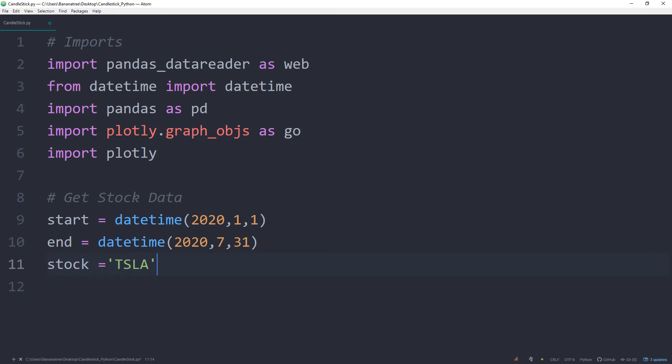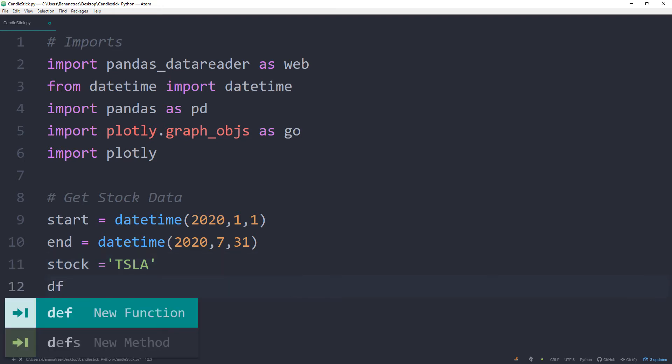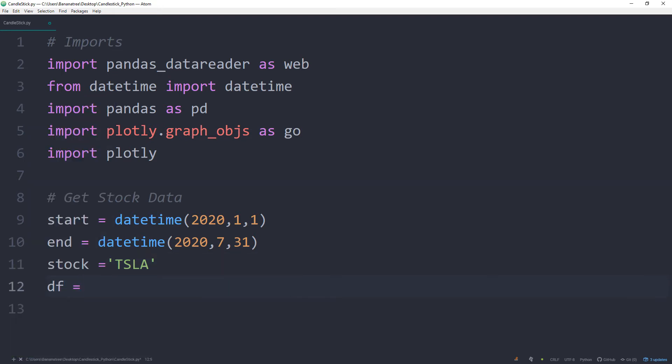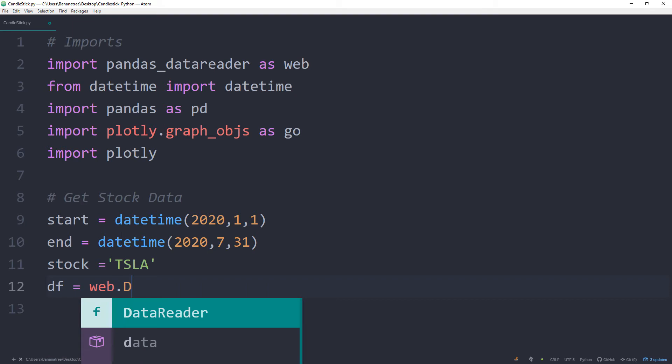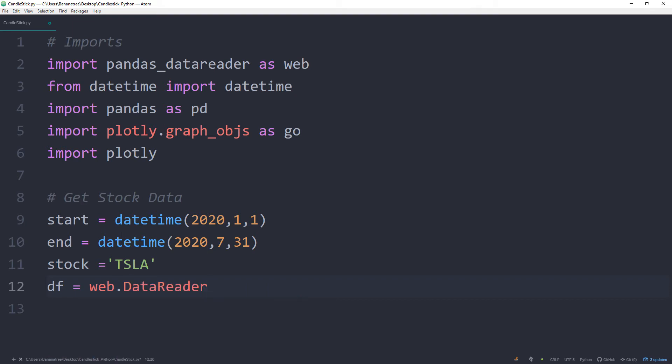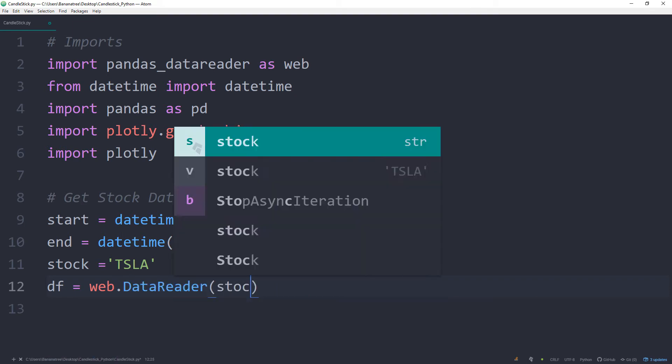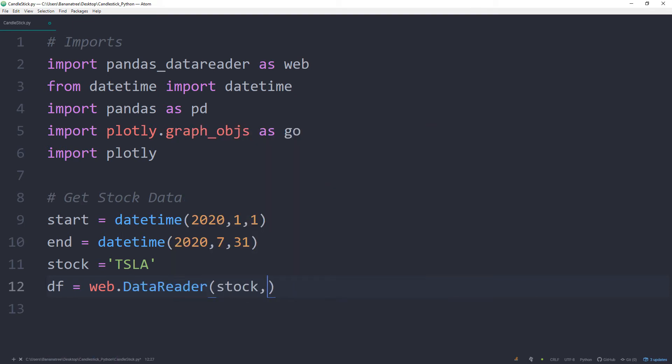To retrieve the stock data in a data frame, we can type web.DataReader, then the stock. And for the API, I will use Yahoo and then our start and end date.